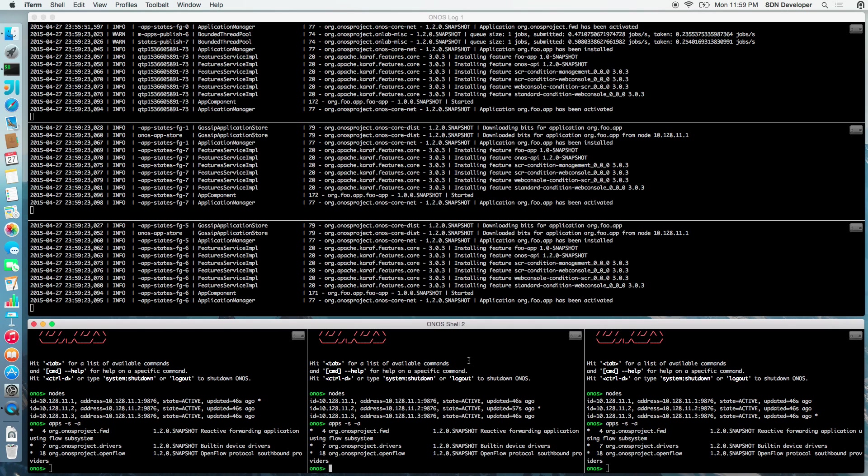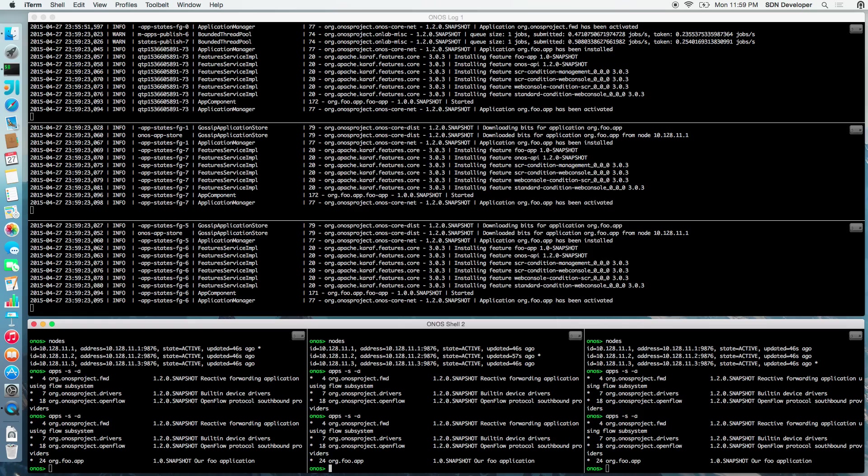If we check its status on all the nodes, we can see that the application is running on the entire cluster.